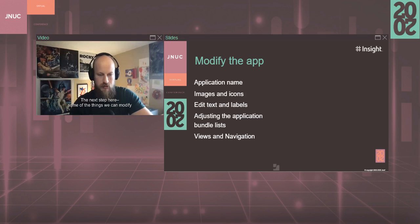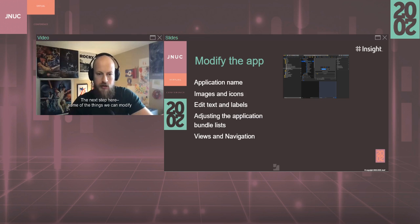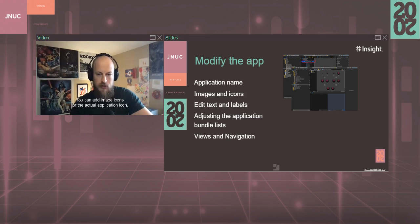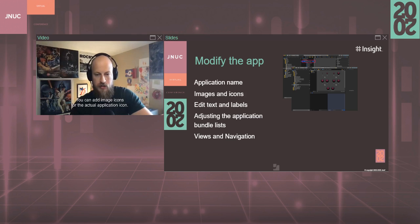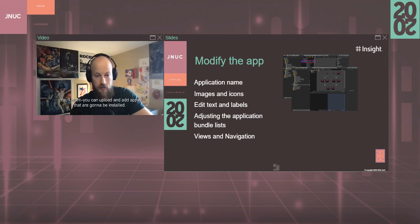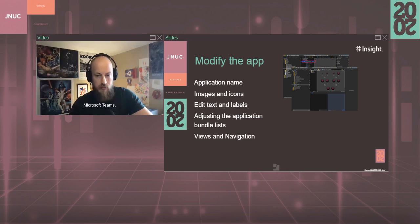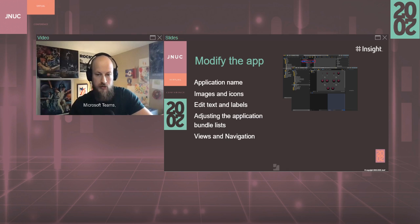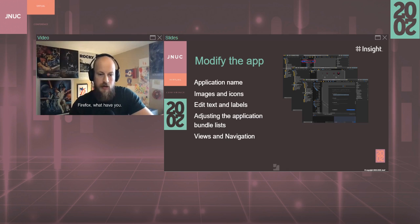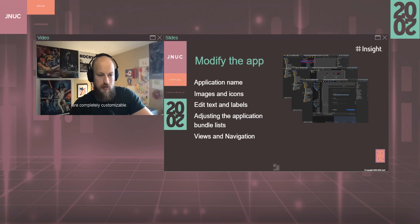The next step here, some of the things we can modify are the application name itself. This can be anything you want. We can add image icons for the actual application icon. You can upload and add apps that are going to be installed. You can add those icons like Word, PowerPoint, Excel, Microsoft Teams, Snagit, Google Chrome, Firefox, what have you.